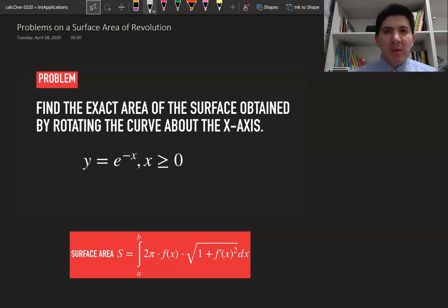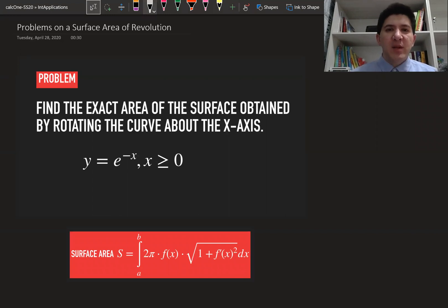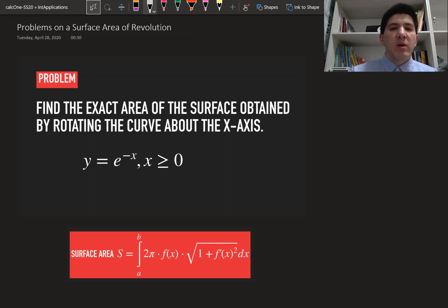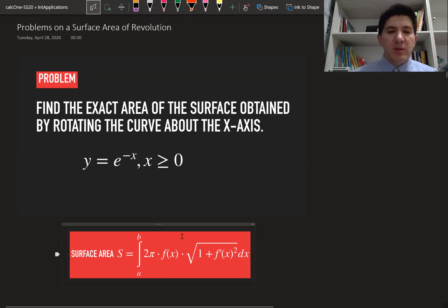Hi, my name is Bokhadar Ahmeder. Welcome to the course of single variable calculus. In this video lecture we're going to solve a problem on surface area of revolution. Basically we need to find the surface area obtained by rotating a curve around the x-axis, and we are going to use this formula in order to find the surface area.